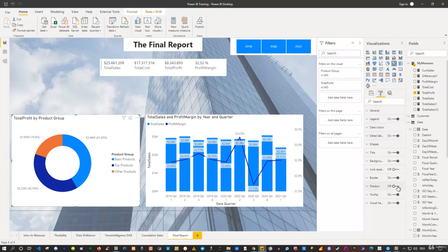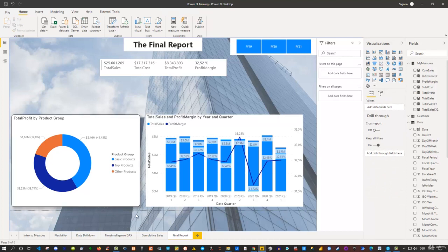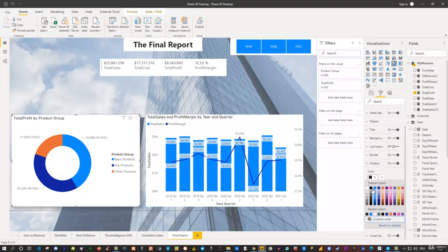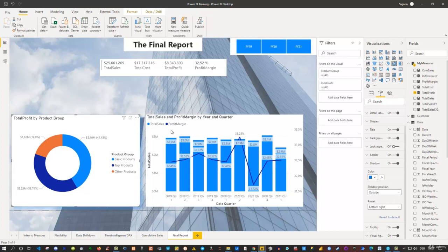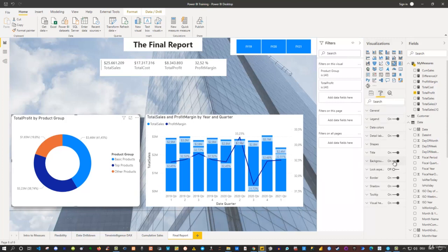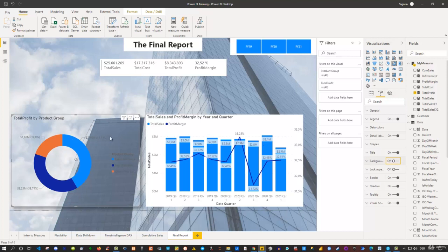You can also adjust the visual background. By default all visuals have a white background in this theme. If you prefer to remove it, click the visual, go to formatting, and turn off the Background toggle. The visual then appears directly over the report's wallpaper image. However, you'll then need to adjust label and legend colors for readability — for example, changing them to black.